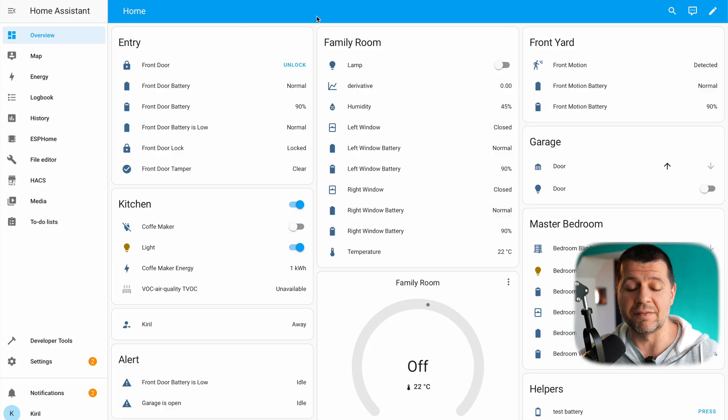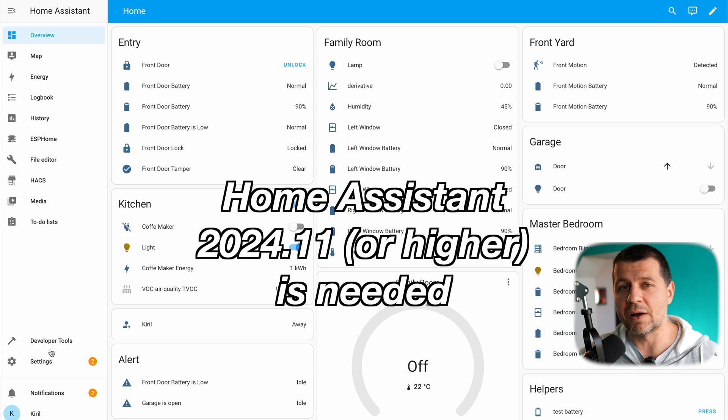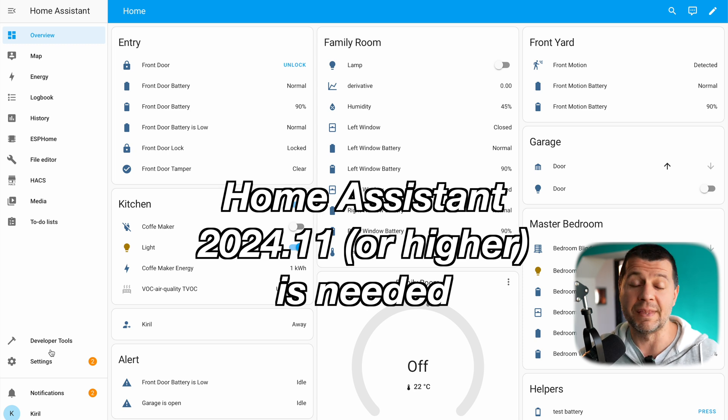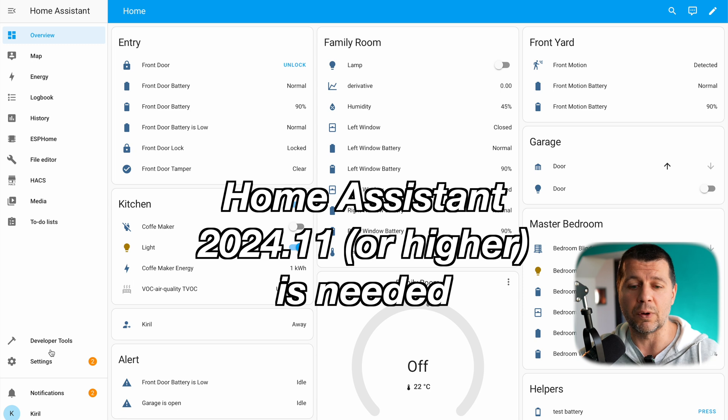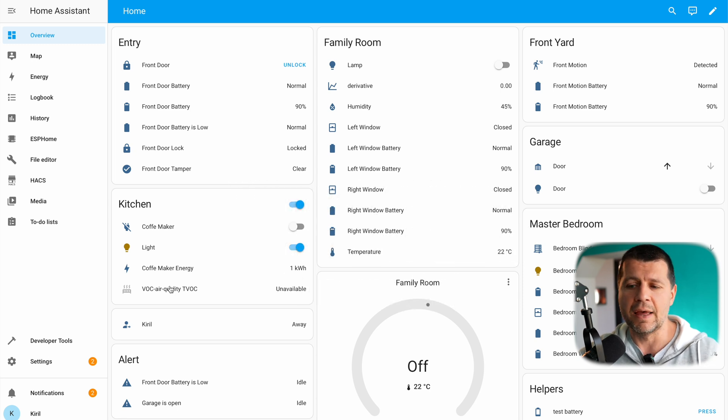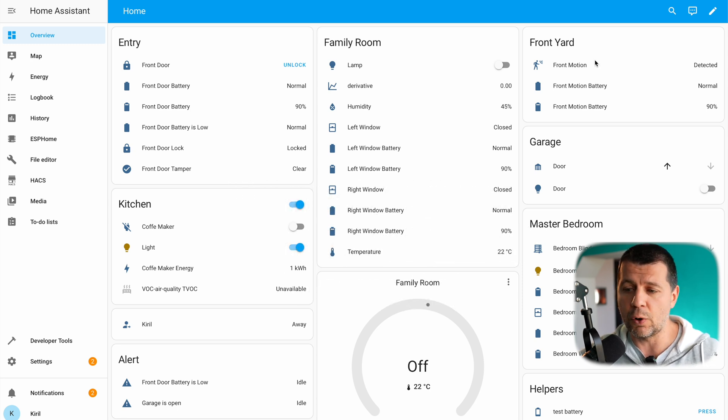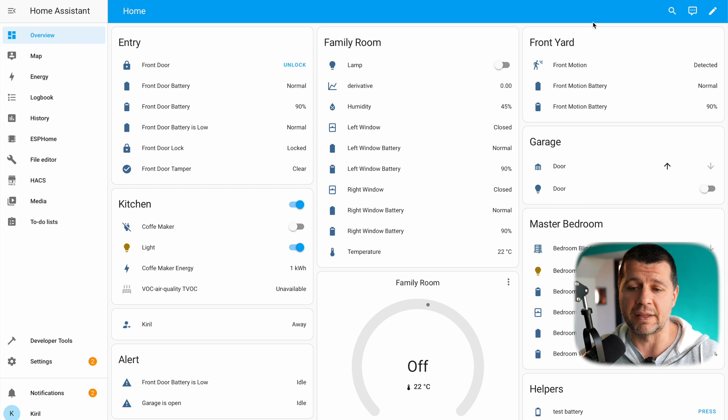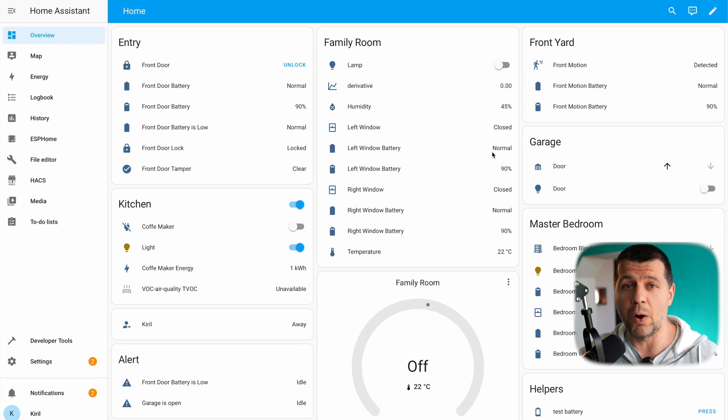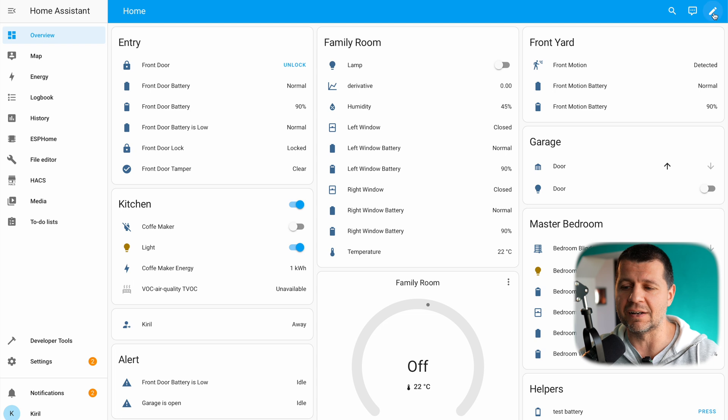This is my test Home Assistant environment. I'm currently running Home Assistant 2024.11 and you should update to this release if you want to use this converter and this functionality. So let me show you how you can convert this existing view which is using the old default view called Masonry.